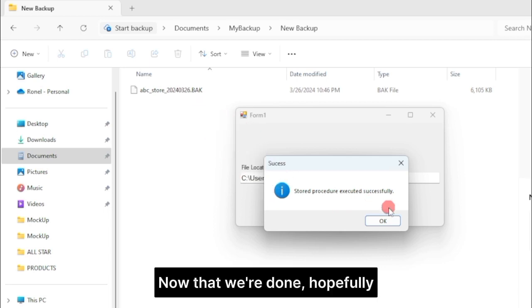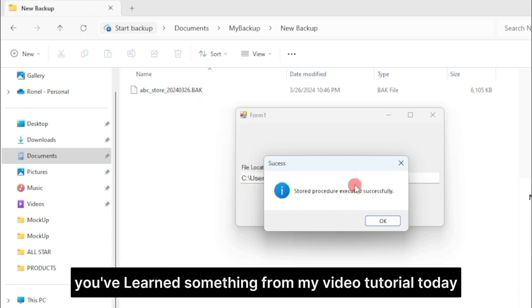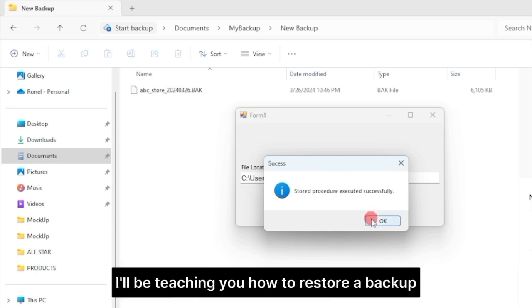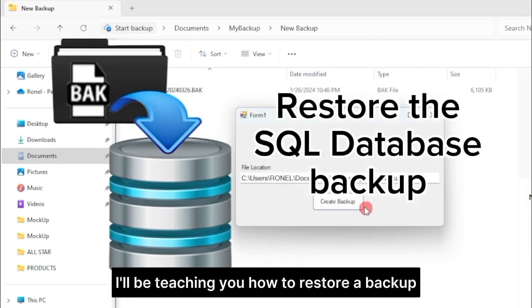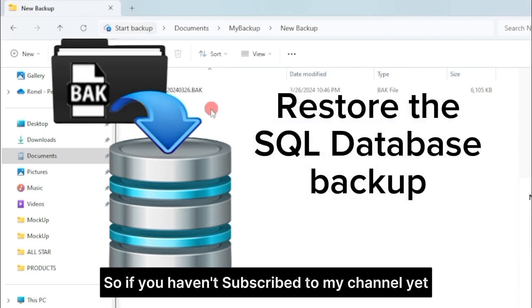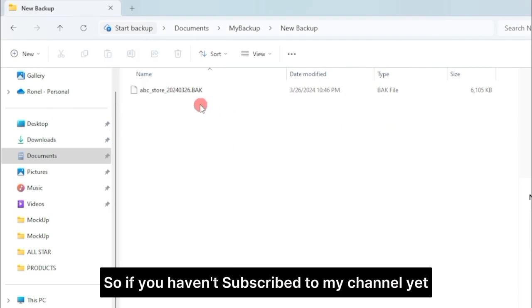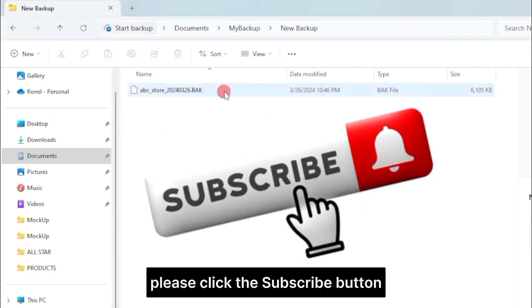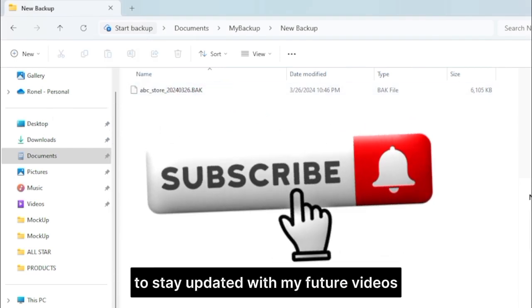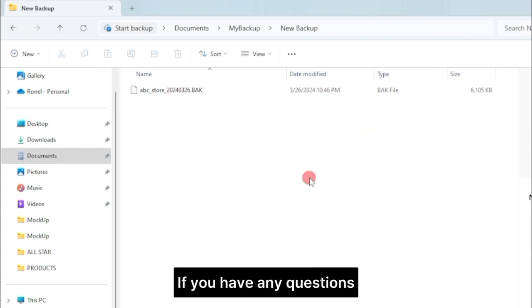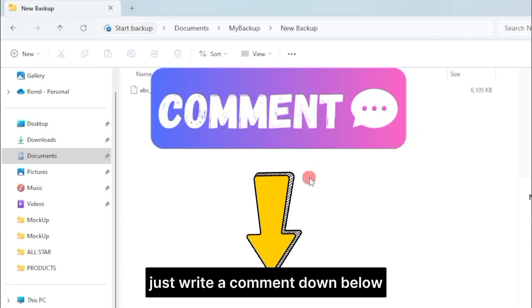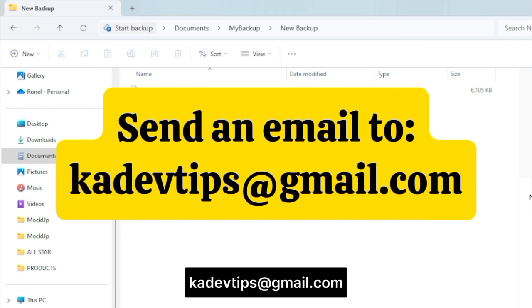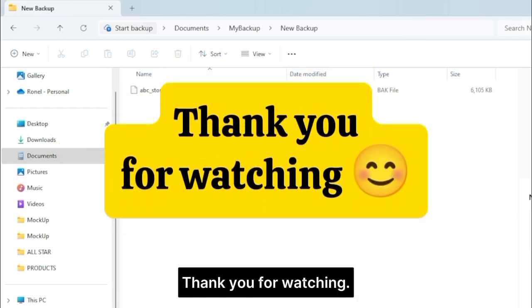Now that we're done, hopefully you've learned something from my video tutorial today. In my next video, I'll be teaching you how to restore a backup in our database, so if you haven't subscribed to my channel yet, please click the subscribe button to stay updated with my future videos. If you have any questions, just write a comment down below or send an email to me at kadevtips at gmail.com. Thank you for watching.